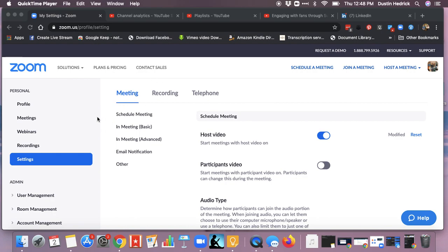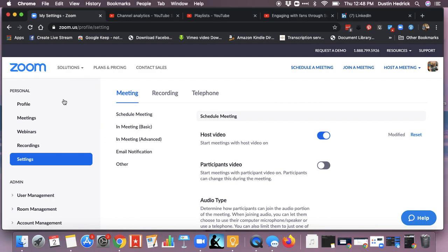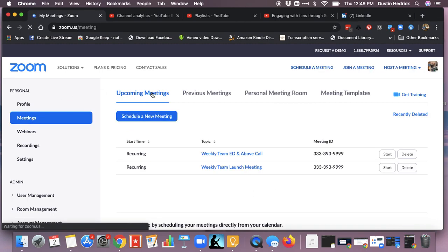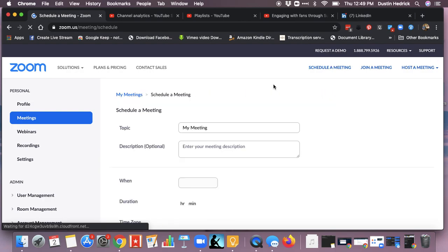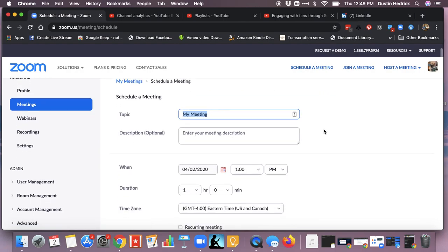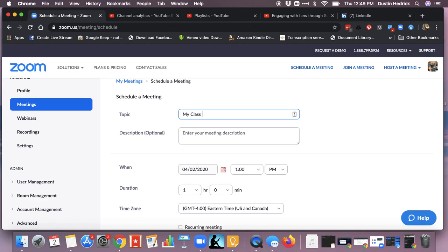So you're in here, you've logged in, and you should see your profile page. We're going to go down to Meetings. In the meeting section, you're going to be able to schedule a new meeting. When you schedule the new meeting, you can set the meeting topic — for example, 'My Class Meeting.'